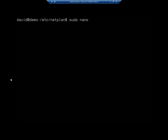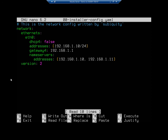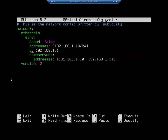So let me nano this file again. And let's make the changes that are needed. Okay, it said gateway4 has been deprecated. And that's this line right here. And that is no longer a valid configuration. Instead, what we do is we use the command routes. So I'm going to set routes.